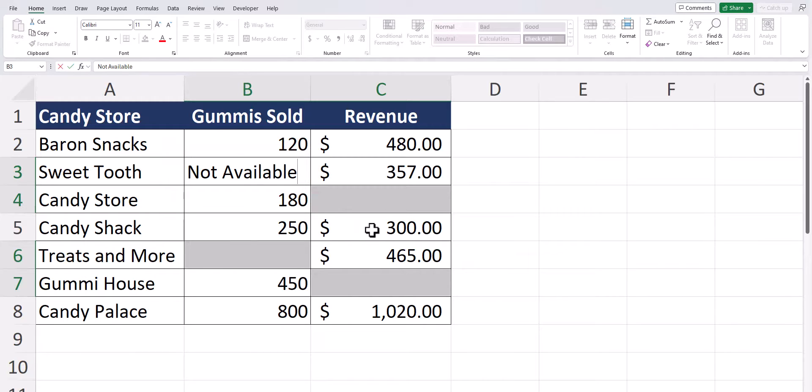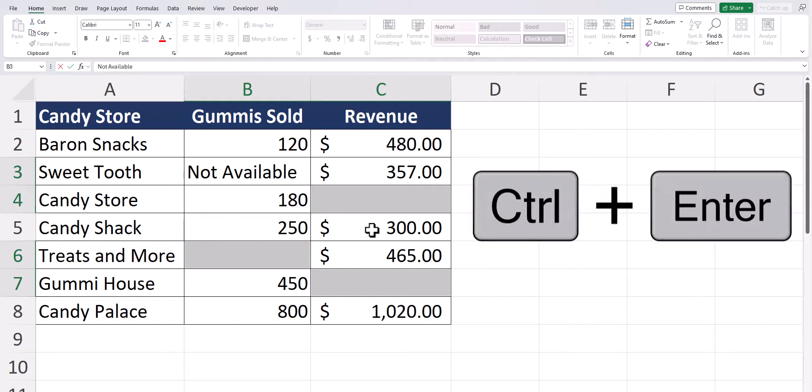then to enter that same text into the other blank cells that have been selected hold down the control key and press enter.